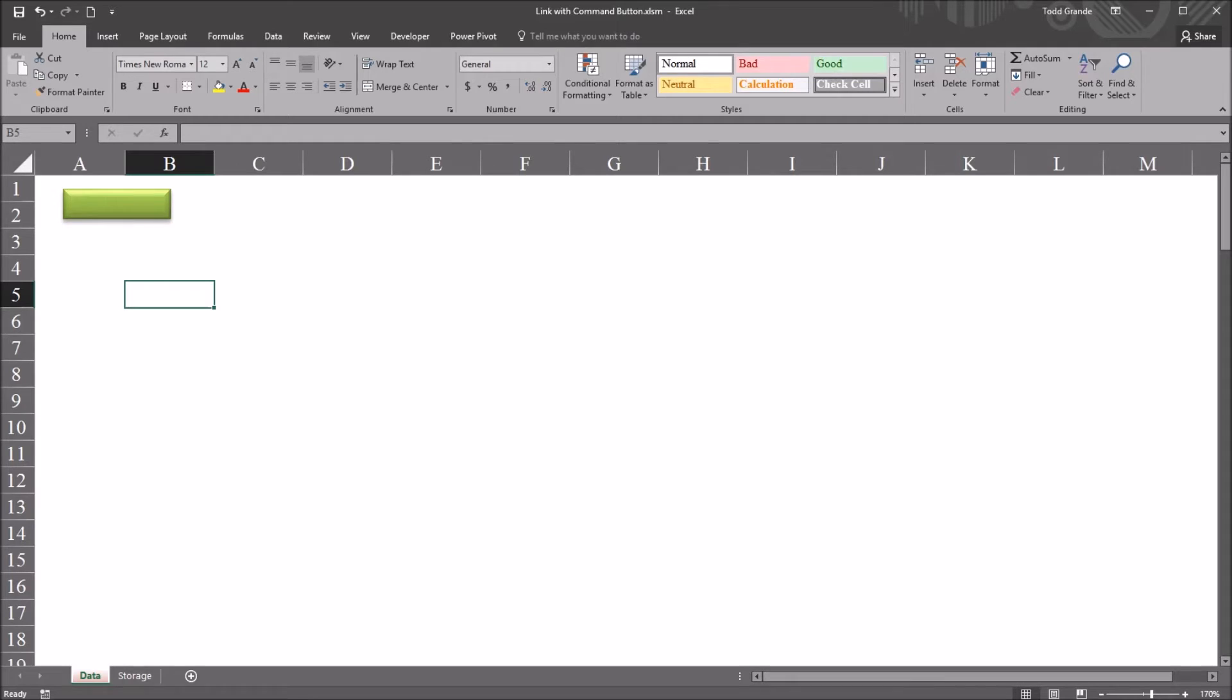Welcome to my video on following a hyperlink using a command button with Excel VBA. As always, if you find this video useful, please like it and subscribe to my channel. I certainly appreciate it.